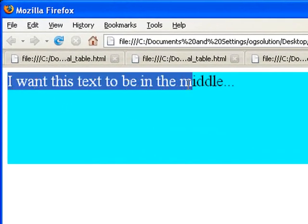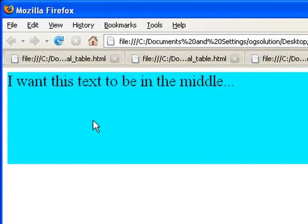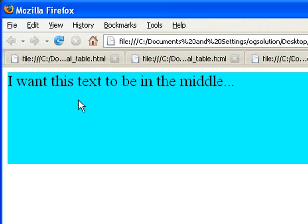Basically, I'm assuming this would be vertical align middle, which I would want this text to be right here in the middle of the aqua box. But it doesn't. This is the weird part about CSS.